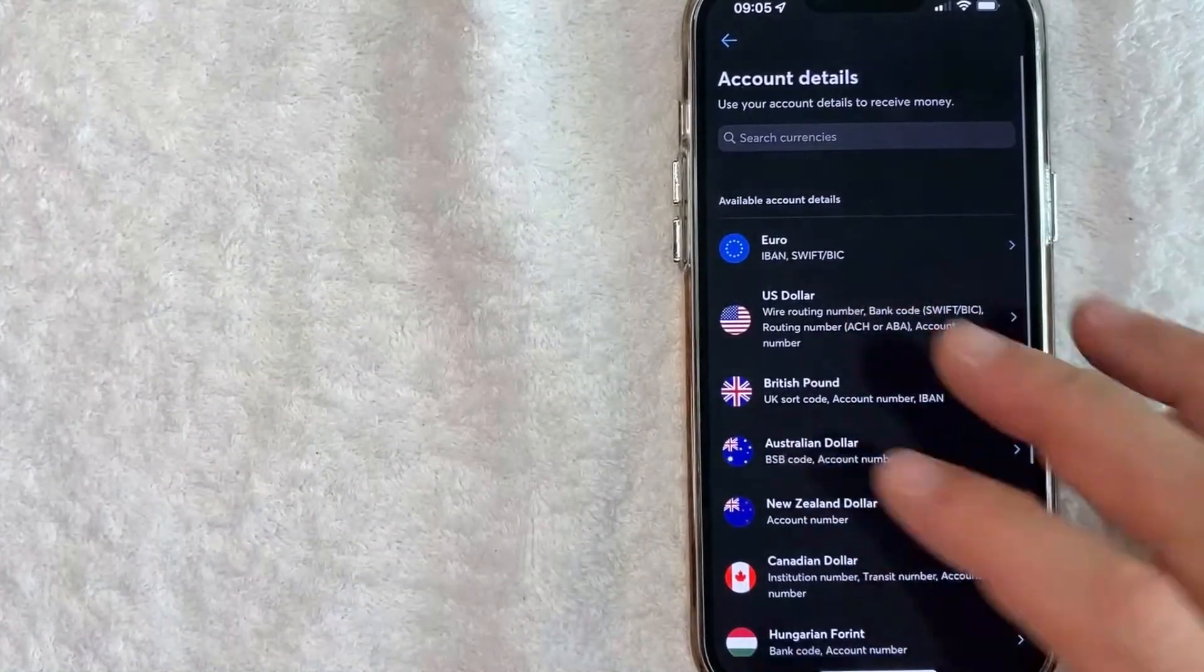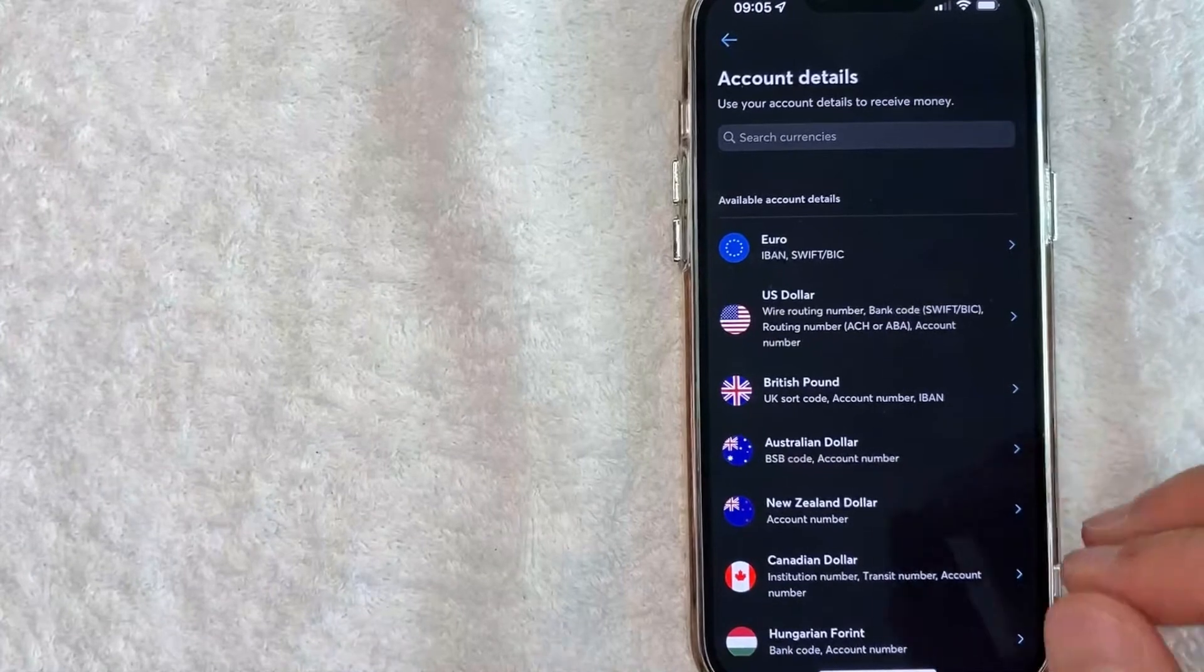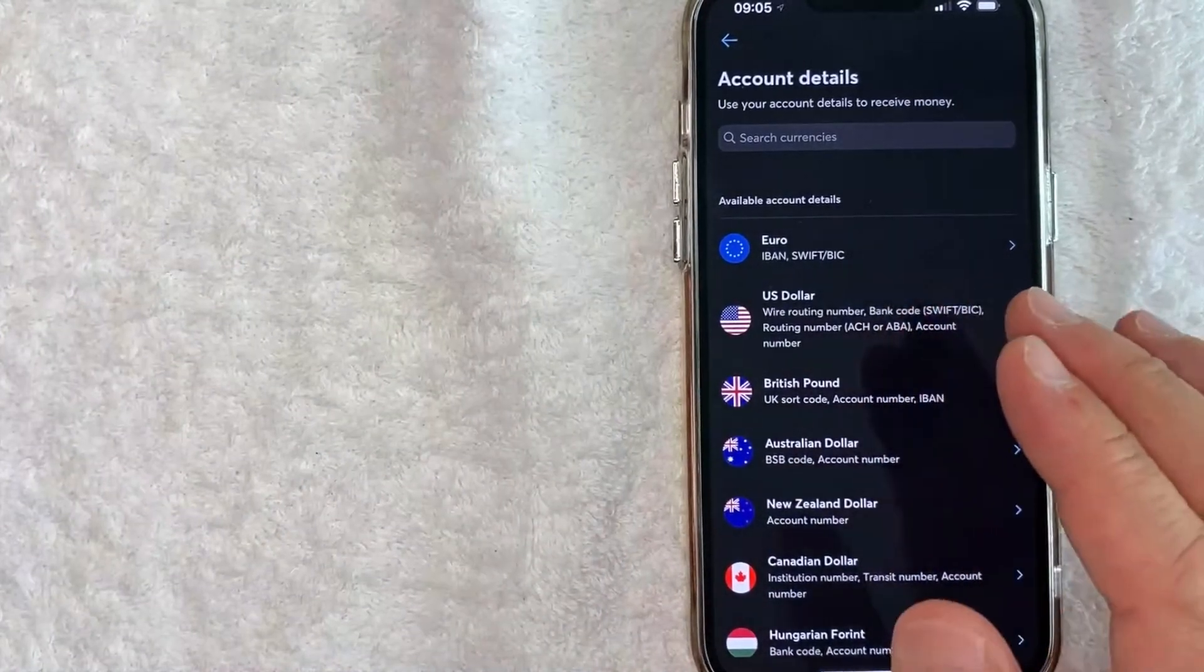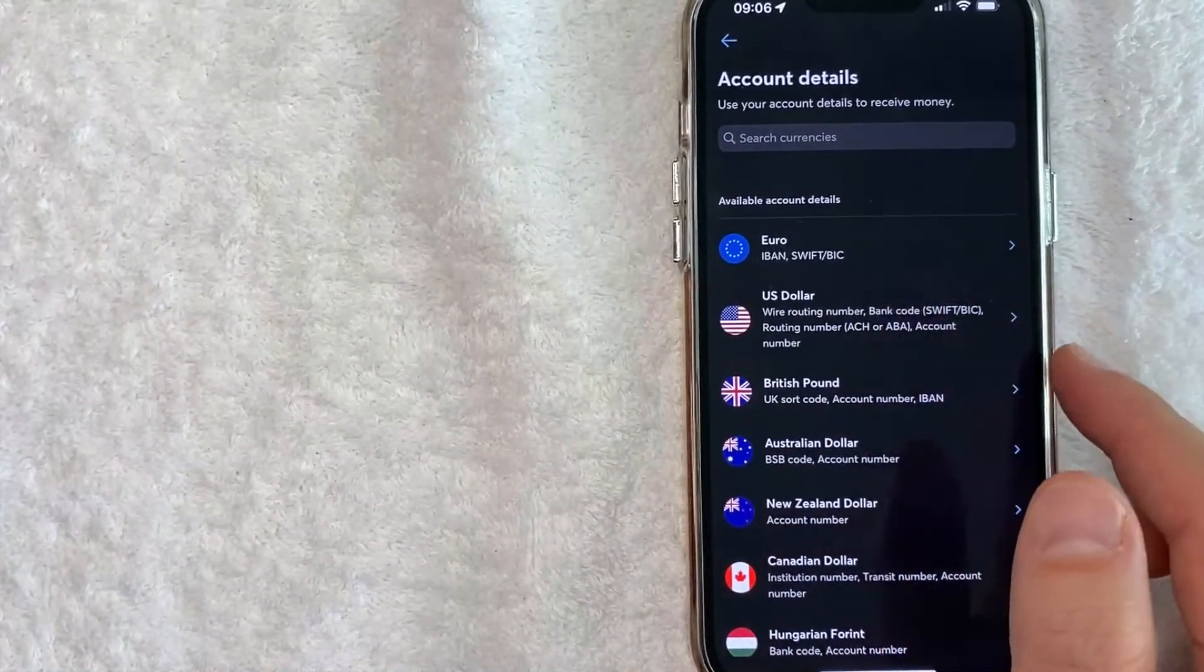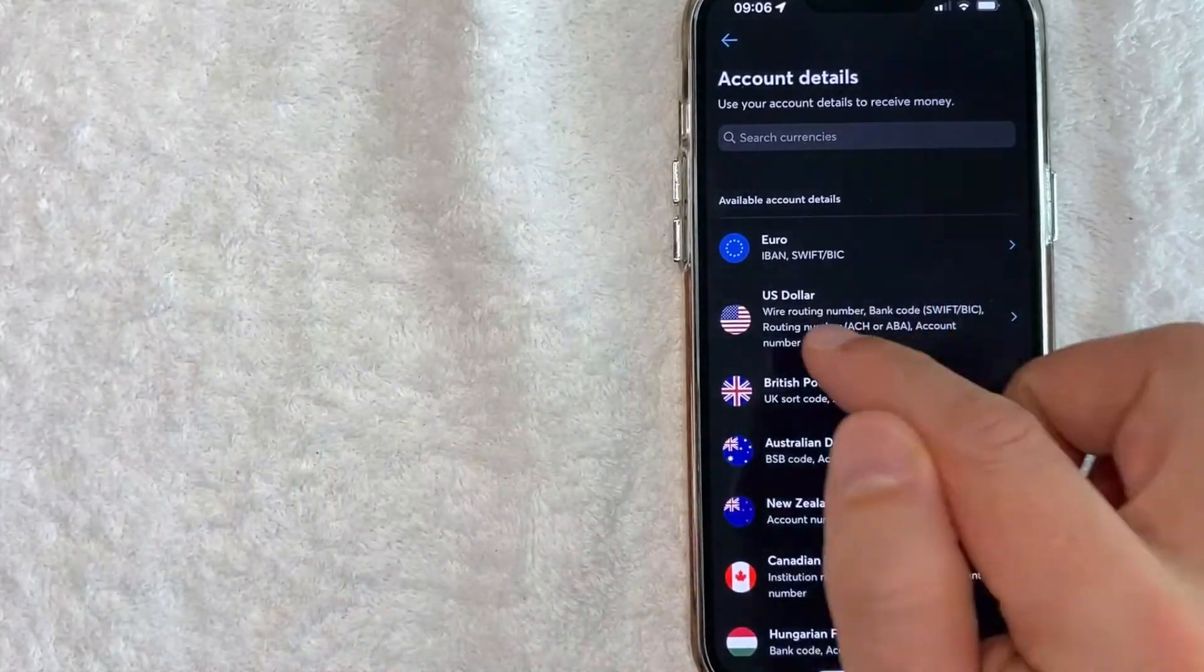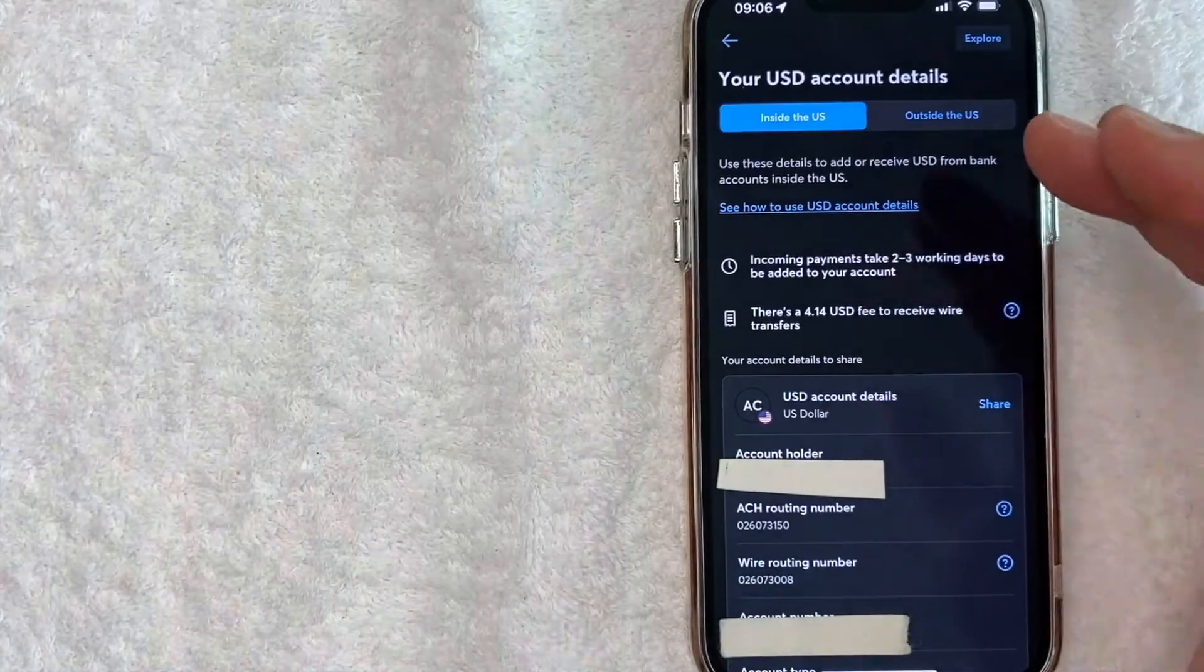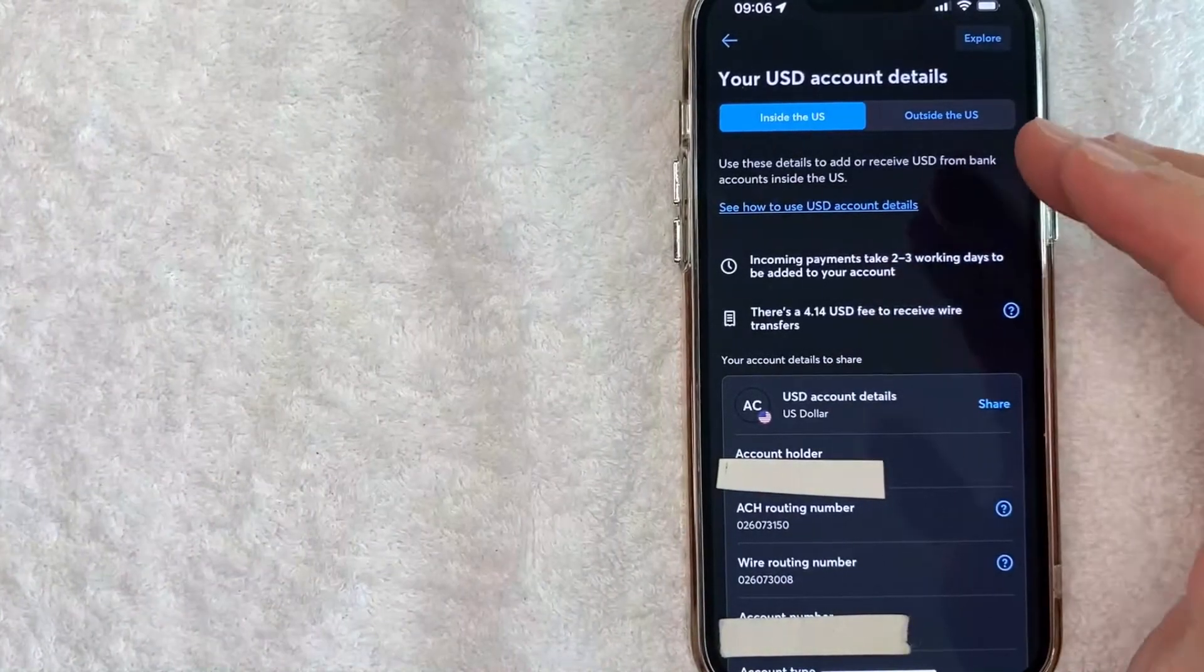But today we are looking for the routing number for a U.S. dollar account, so look for this line right here called 'US Dollar.' Okay, once you click there, you're going to see more information about your US dollar account.